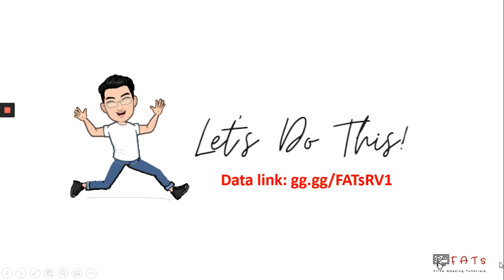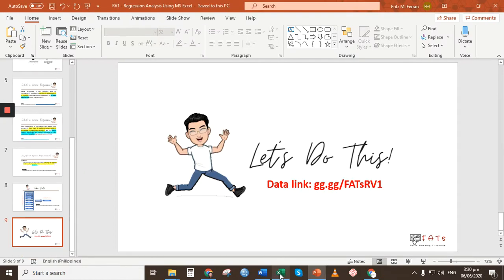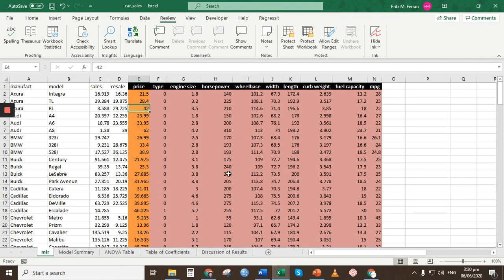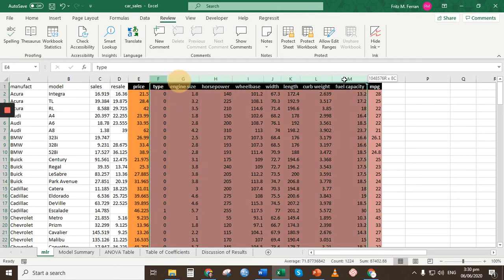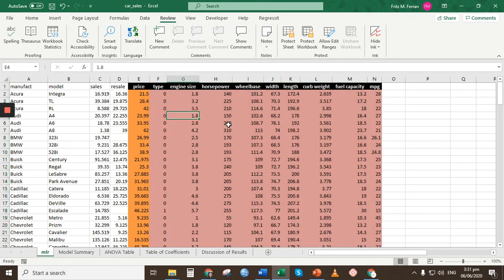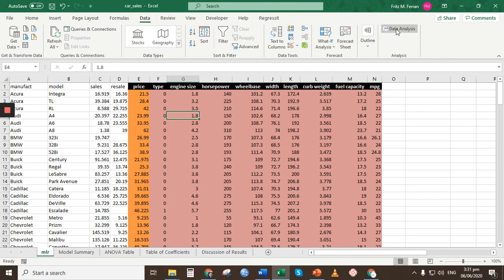The data used for this demonstration can be downloaded using the provided link. I'll be using the Excel file on my desktop. In this Excel file, we have the variable price in column E, which is our dependent variable, and data for the independent variables from column F to column N. To run the regression analysis, go to the Data tab and click on Data Analysis.